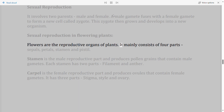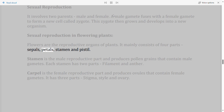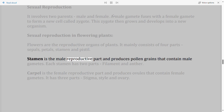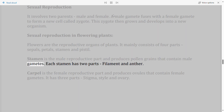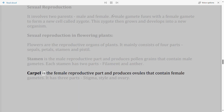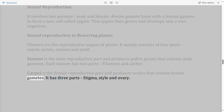Sexual reproduction in flowering plants: Flowers are the reproductive organs of plants. They mainly consist of four parts: sepals, petals, stamen, and pistil. Stamen is the male reproductive part and produces pollen grains containing male gametes; each stamen has two parts — filament and anther. Carpel is the female reproductive part and produces ovules containing female gametes; it has three parts — stigma, style, and ovary.